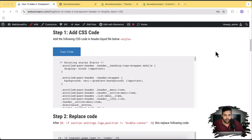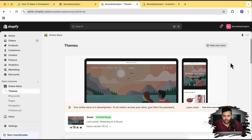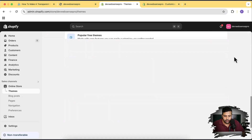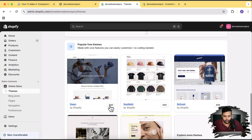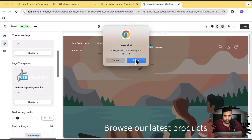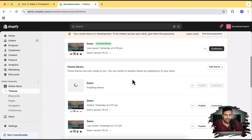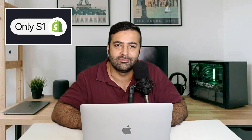Let's first install the fresh Dawn version 15. Go to the theme section in your online store, scroll down, and install the fresh Dawn theme — click on Add. While the theme is being stored, there's a link in the description through which if you sign up, you'll get your Shopify store for just one dollar a month. Our Dawn 15.1.0 has been installed — a fresh version just added.